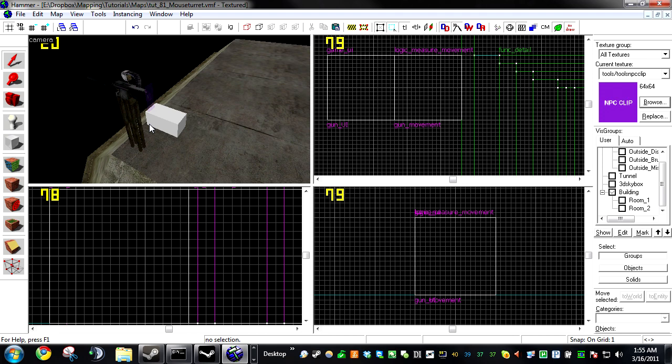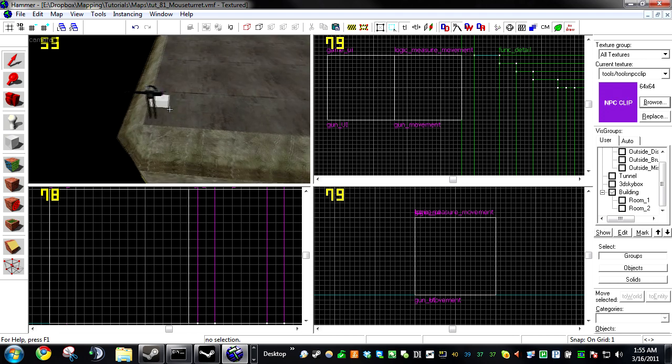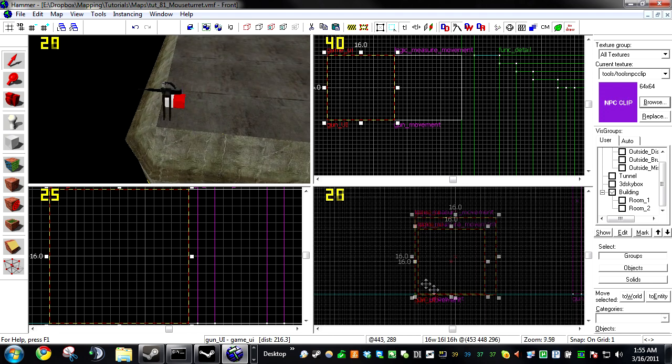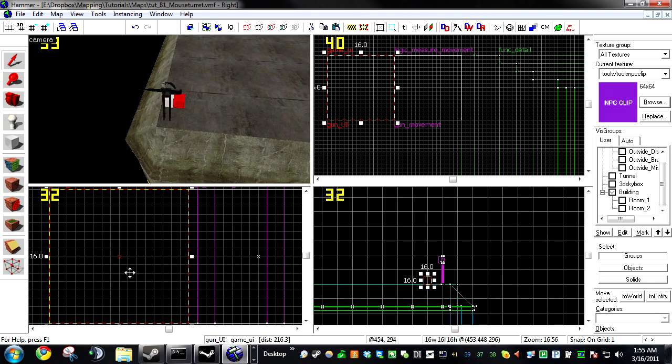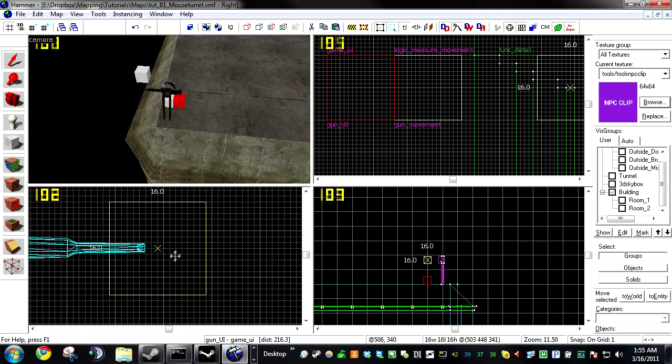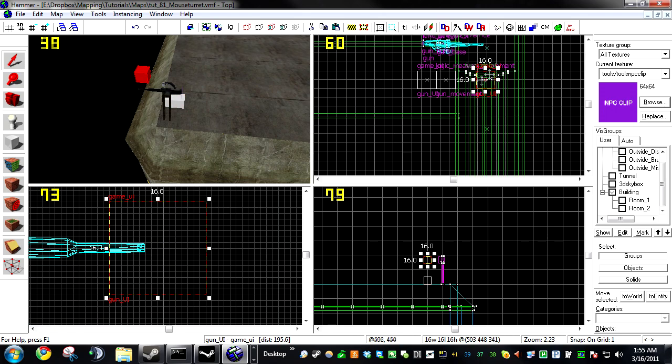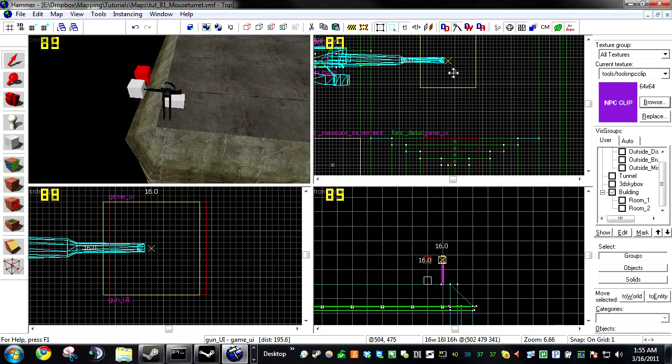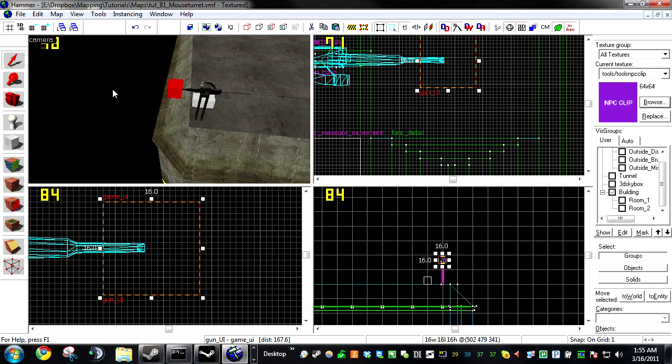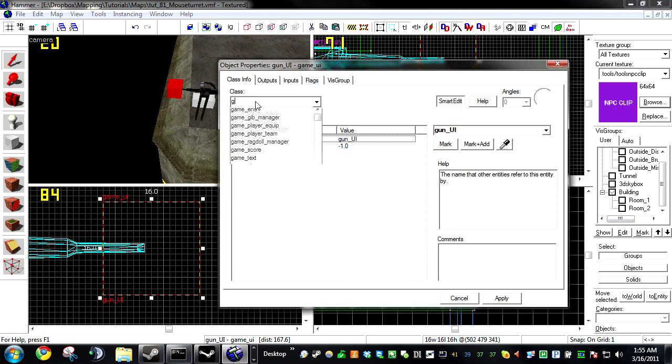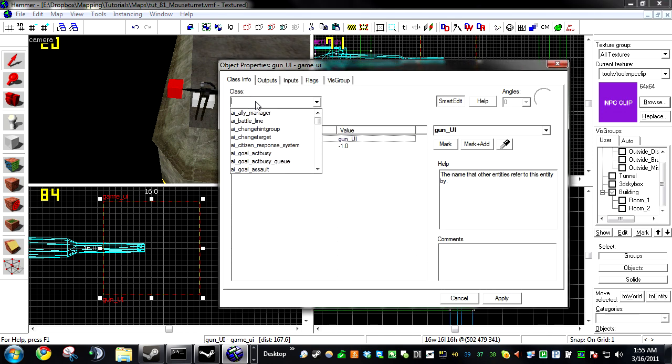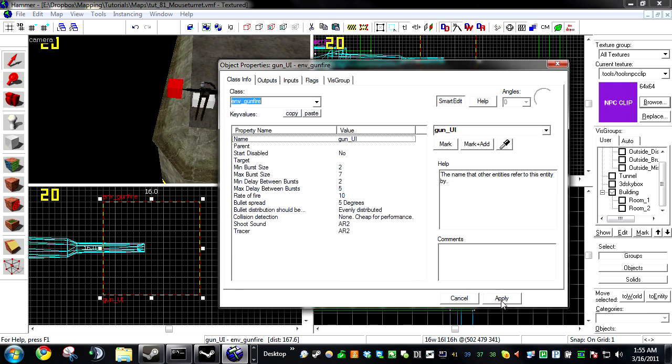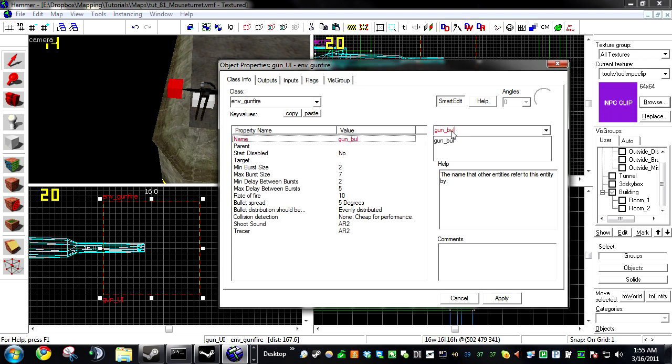So I'm just going to go ahead and copy this entity, and we're going to copy it right onto the front of the gun. This is going to be an env_gunfire. Now if you don't, I'm going to name it env_gun_bullets.